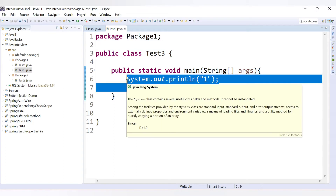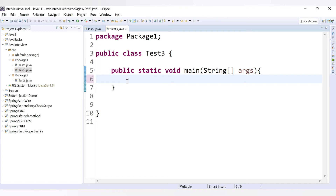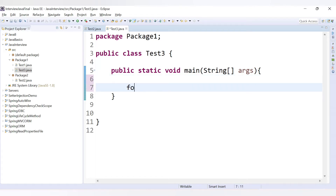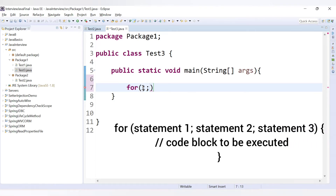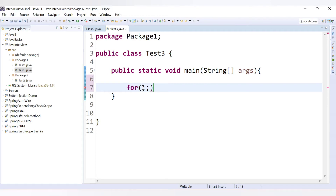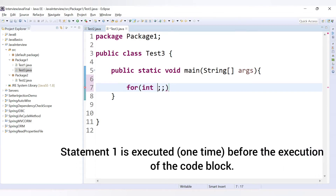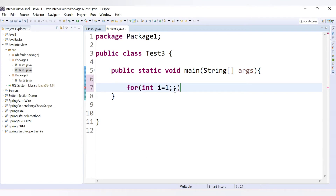Instead of doing that, you can use a single statement with a for loop. For a for loop, you use the keyword 'for', then provide two semicolons and three statements. The first statement is the initial value — you declare a variable; generally 'i' is used as an iterator. So we set i = 1 as the starting value.